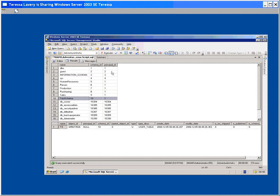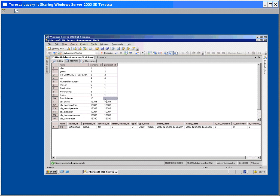It will tell me here that my test schema has an ID of 10, the principal ID is 1. Now that 1 actually is DBO. So the database owner, which is a built-in group, owns this schema. The principal ID is 1.